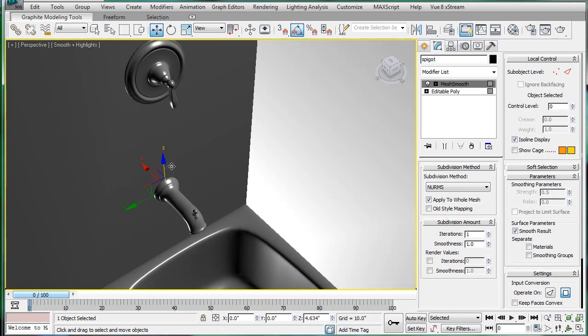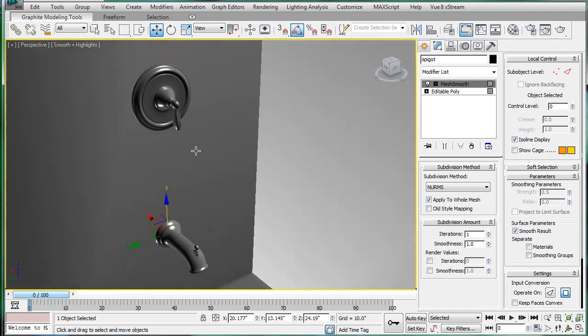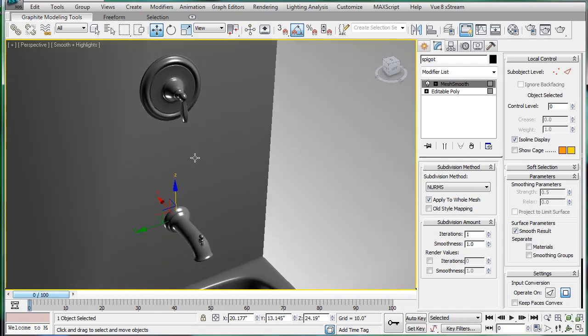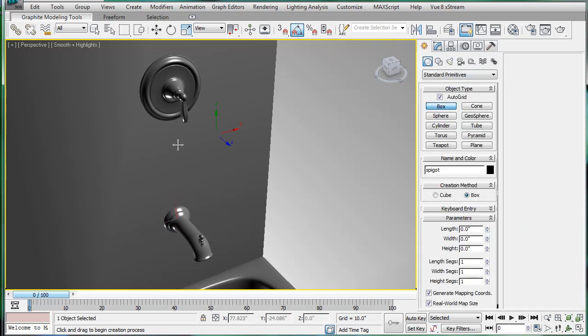Alright, let's blow up the perspective of it. It is 1.5 inches down from that. So make a box.